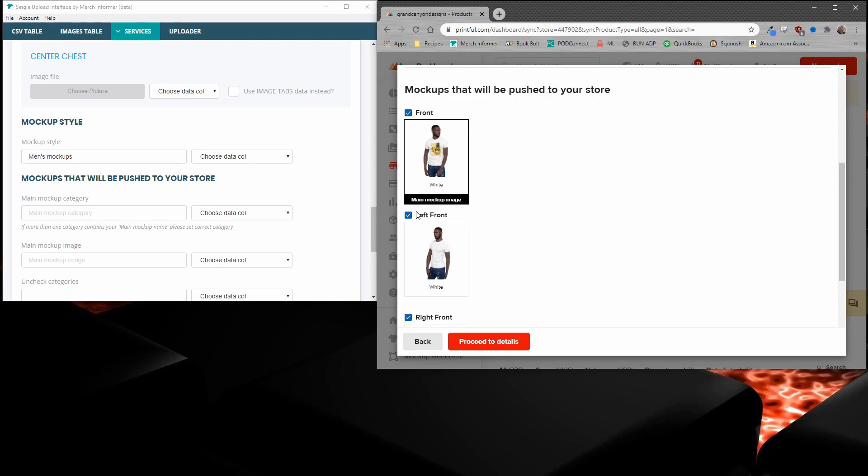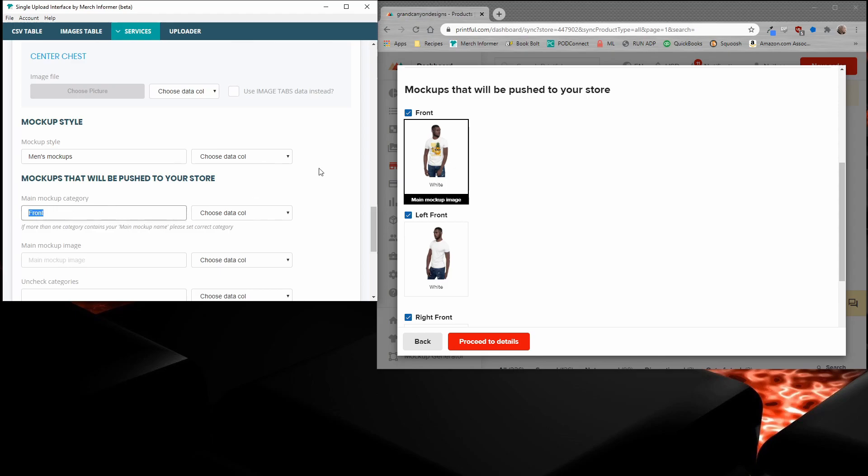Let's say that we want to push the front image. So all you need to do is in the main mockup category in the SUI, you'll just enter in front. Now, remember, this needs to be exactly the way that you see it on Printful. In this case, it says front as well as the main mockup image.